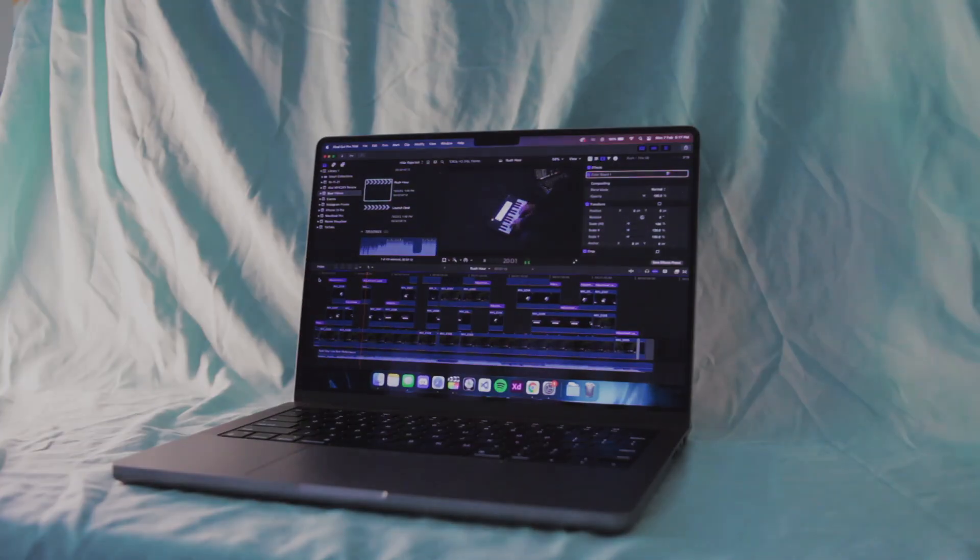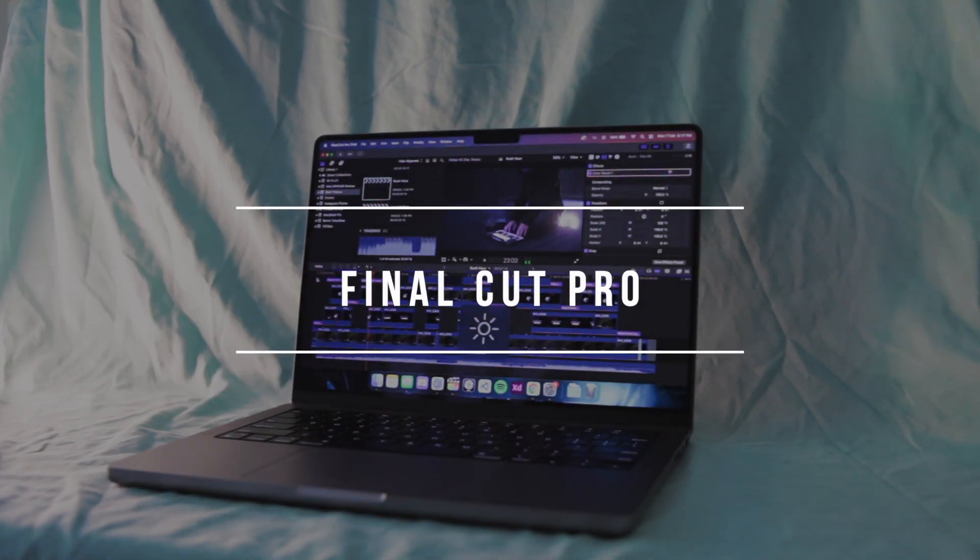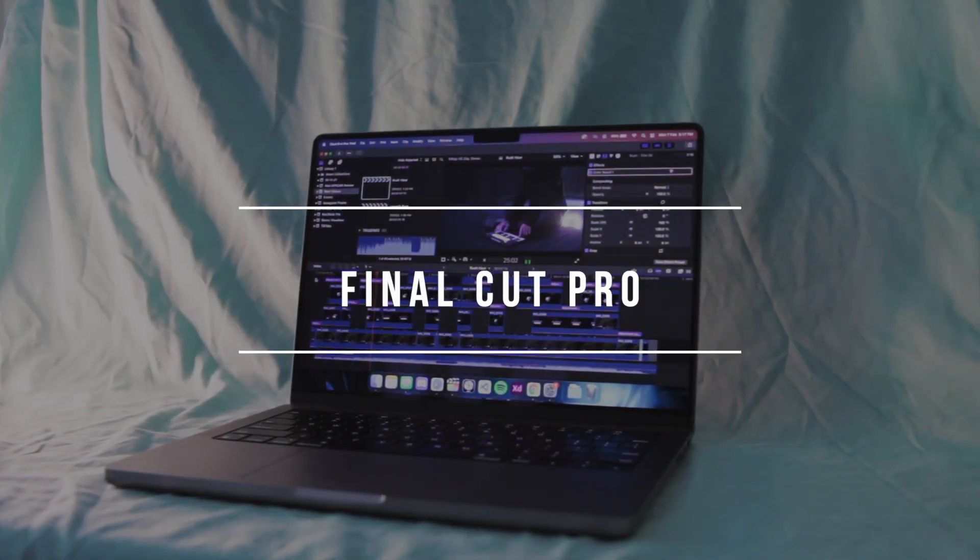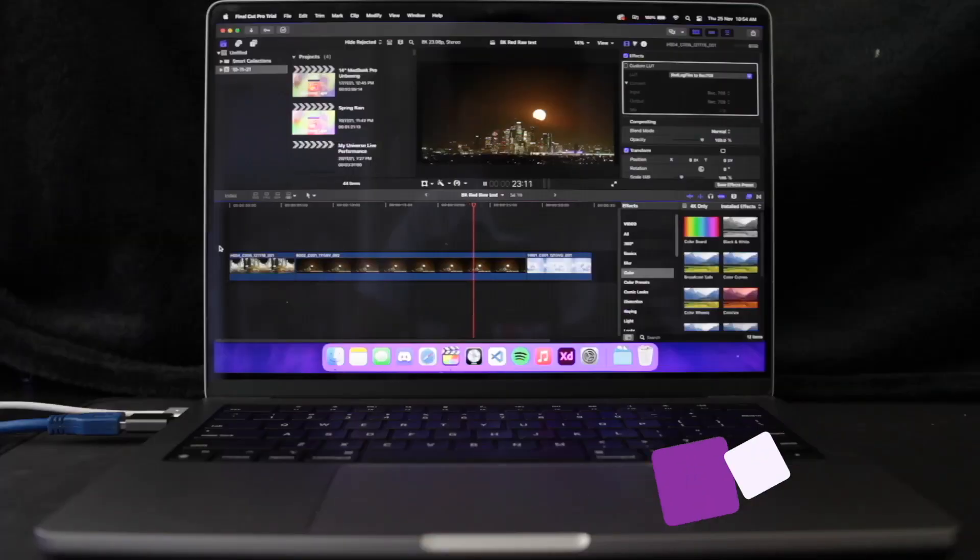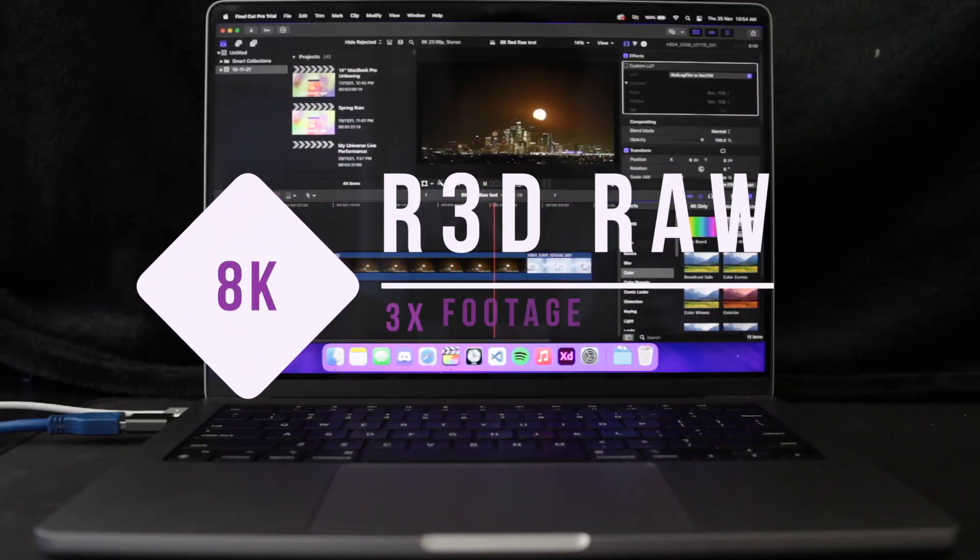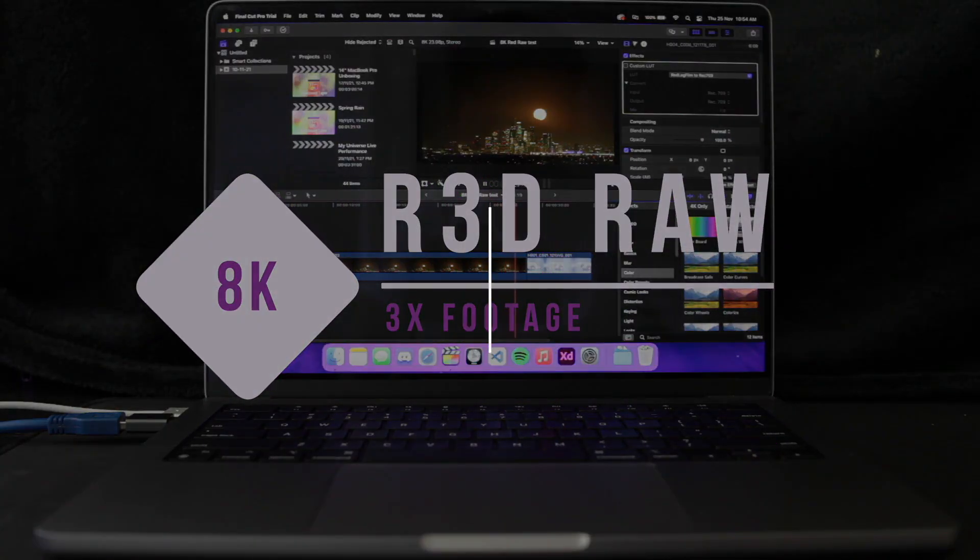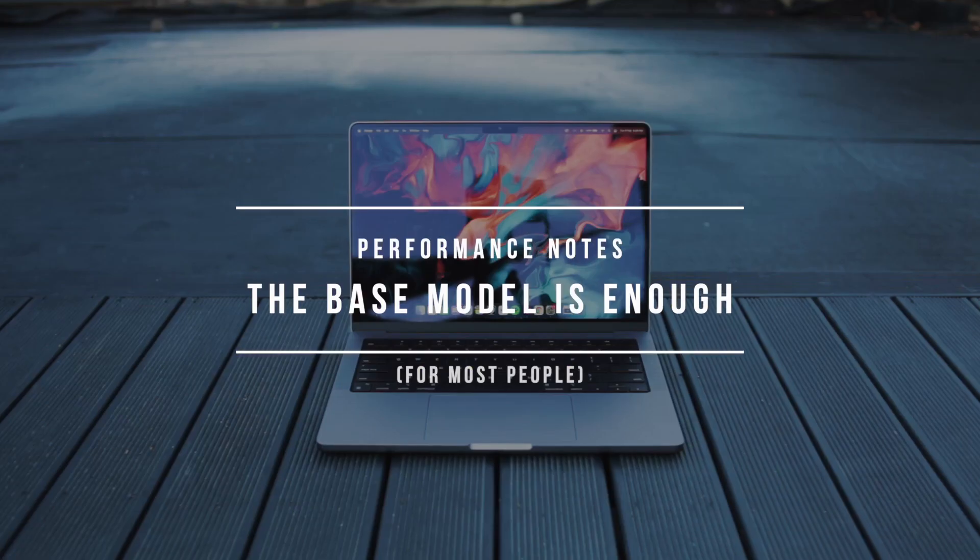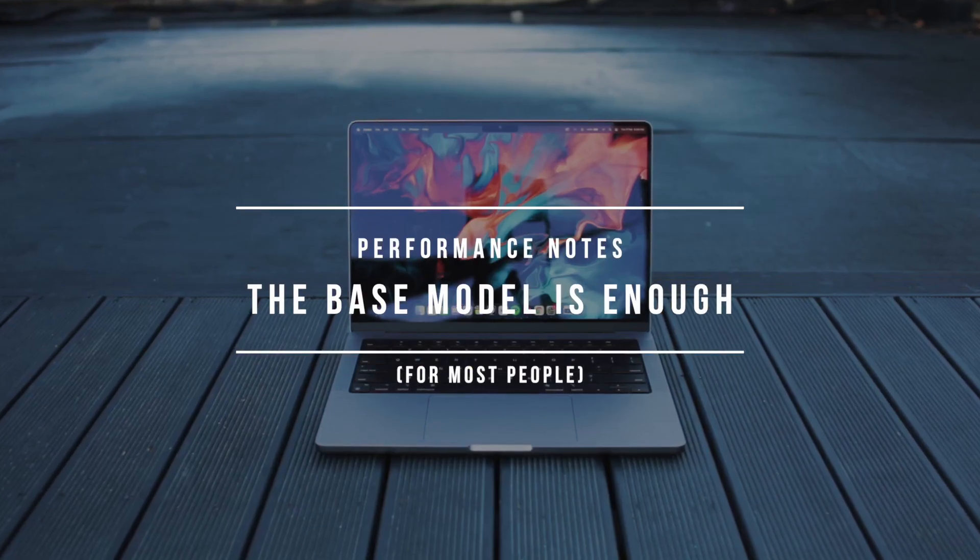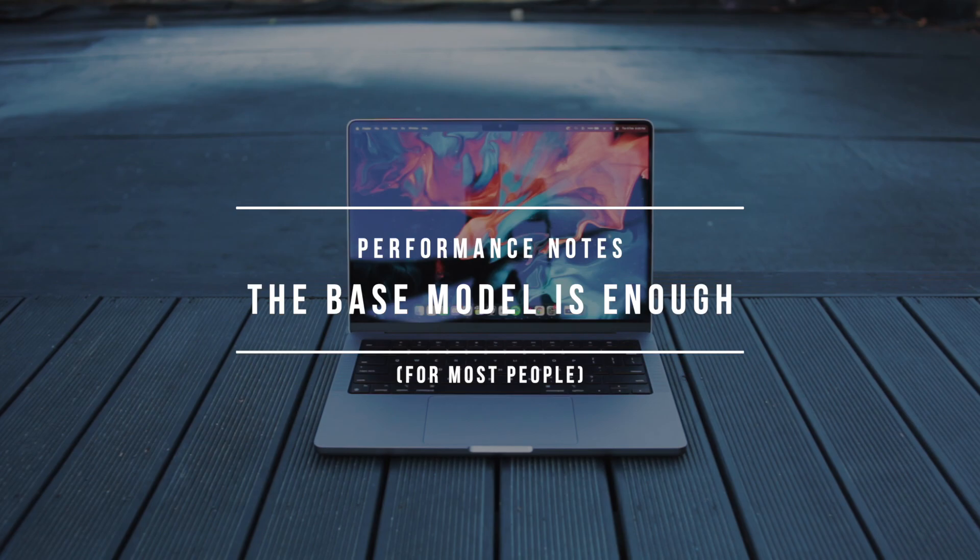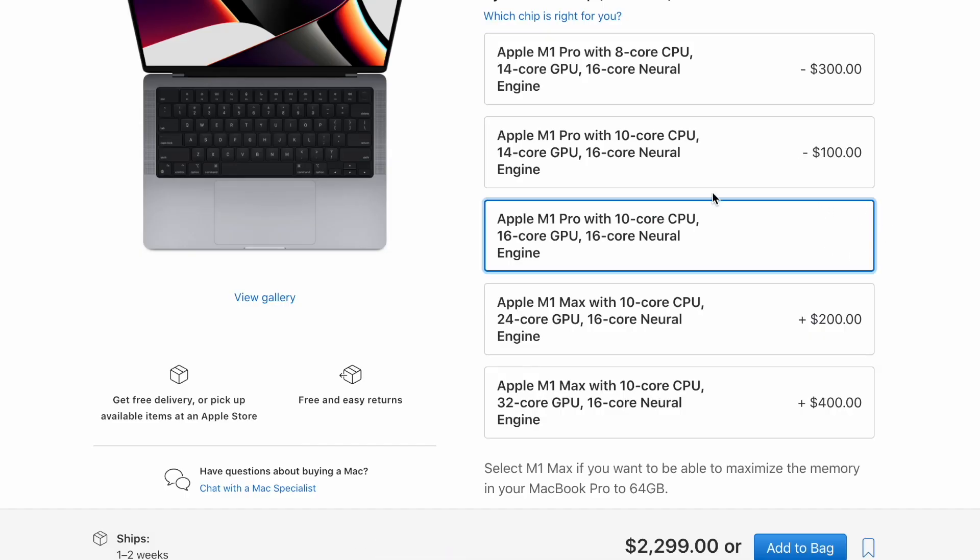After some updates, Final Cut Pro has been running very smooth as well. And as I demonstrated in my initial review, this thing can handle crazy footage like 8K Red Raw. I honestly believe that the base config of the M1 Pro is good enough for most people. The 8 core CPU and 14 core GPU really do a good job,